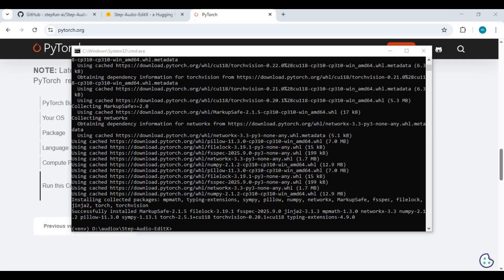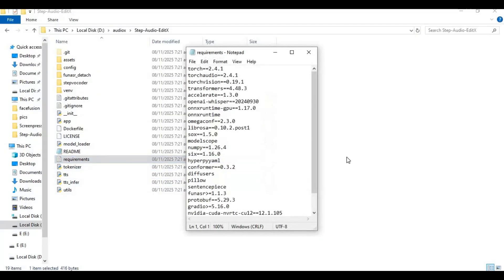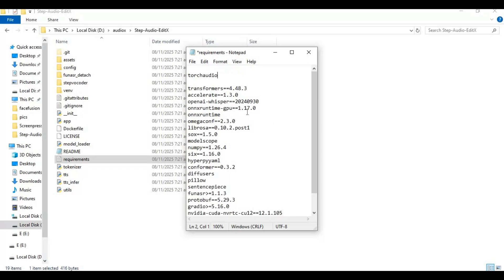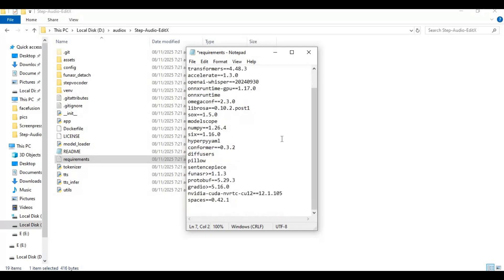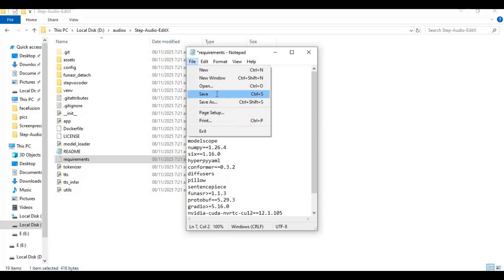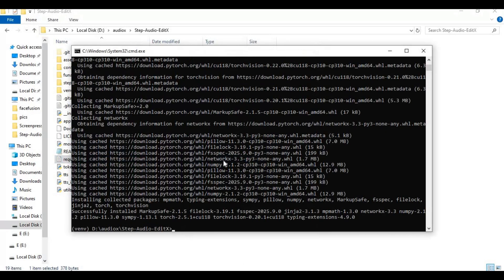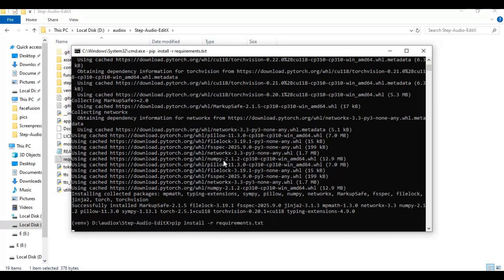After PyTorch is installed, go to the main folder and open the requirements file. Select Torch Vision from the list and remove the Torch Audio version, then save the file. Now run the requirements code to install.